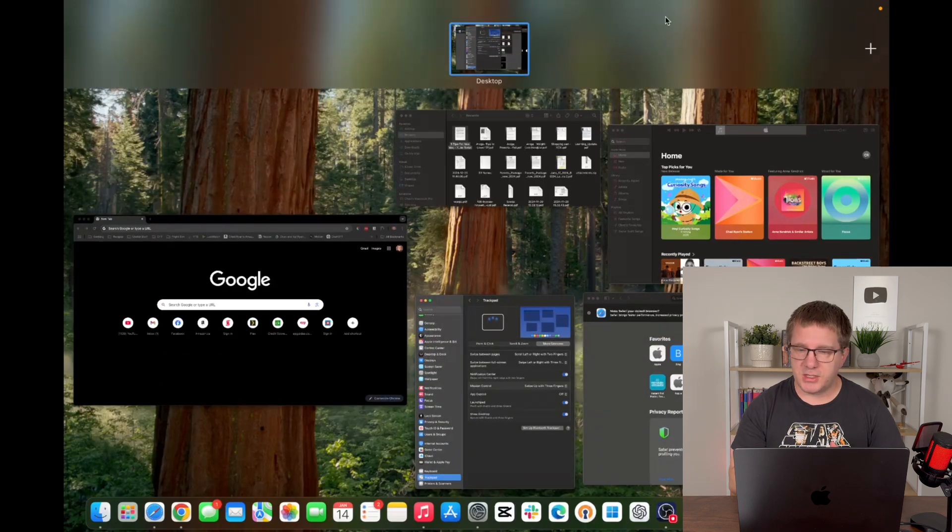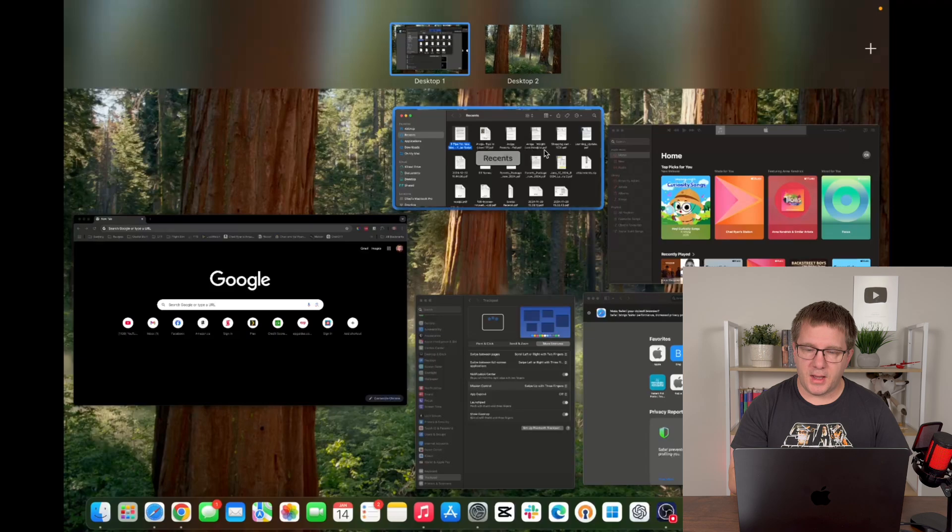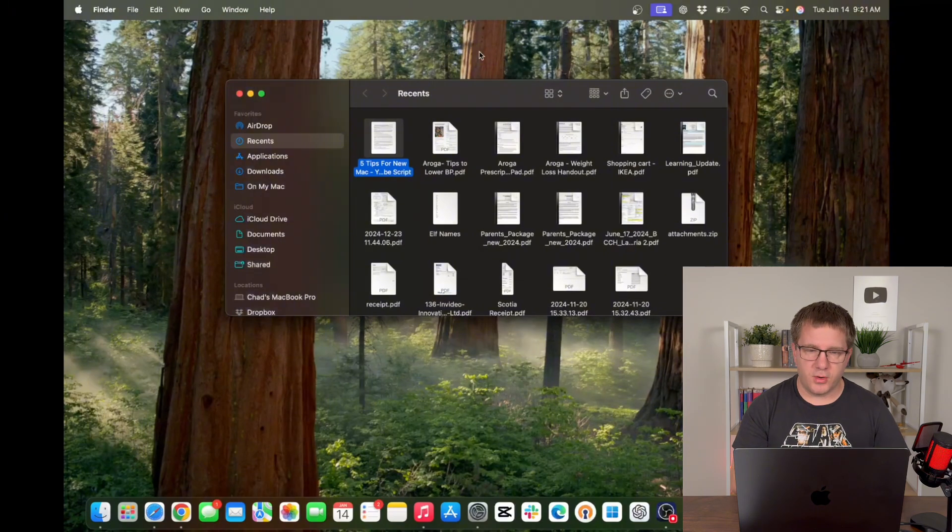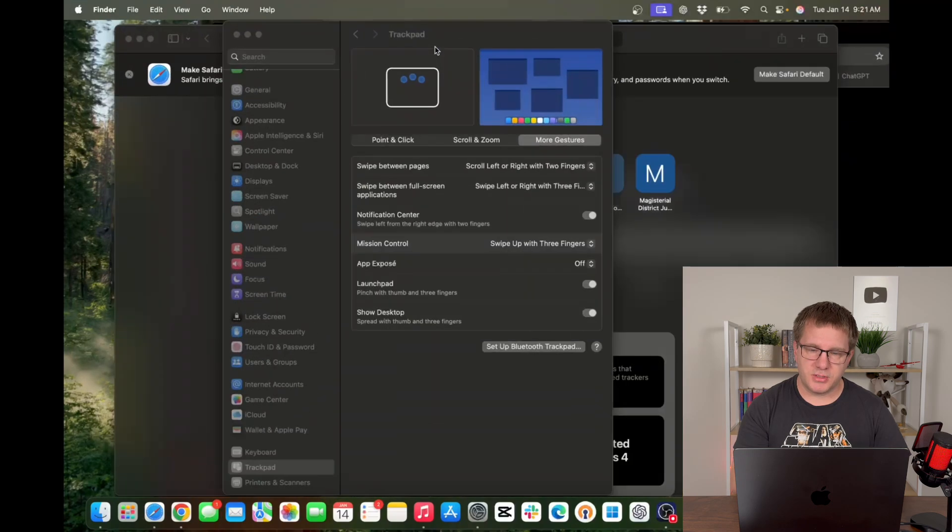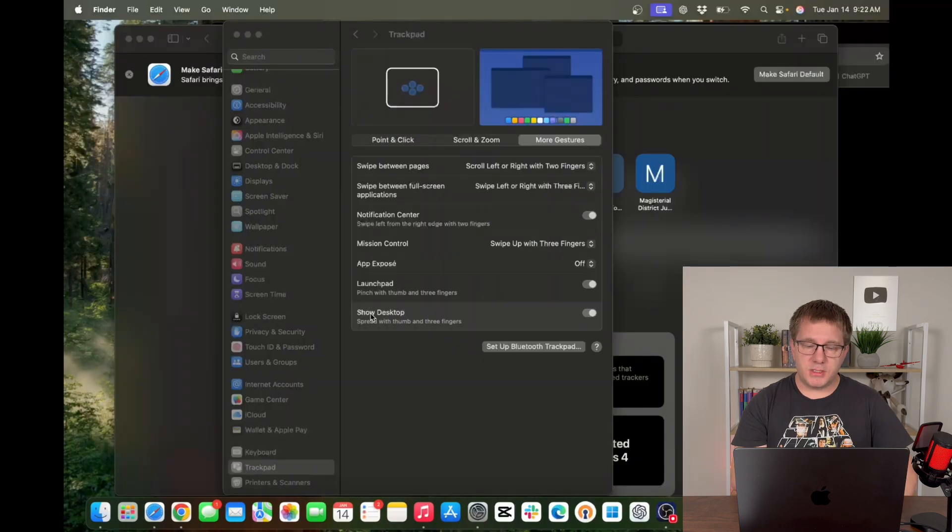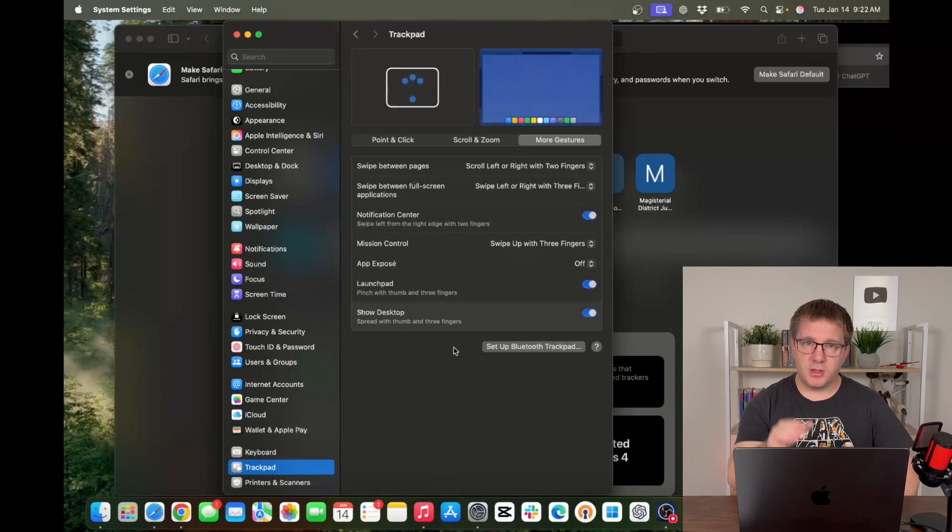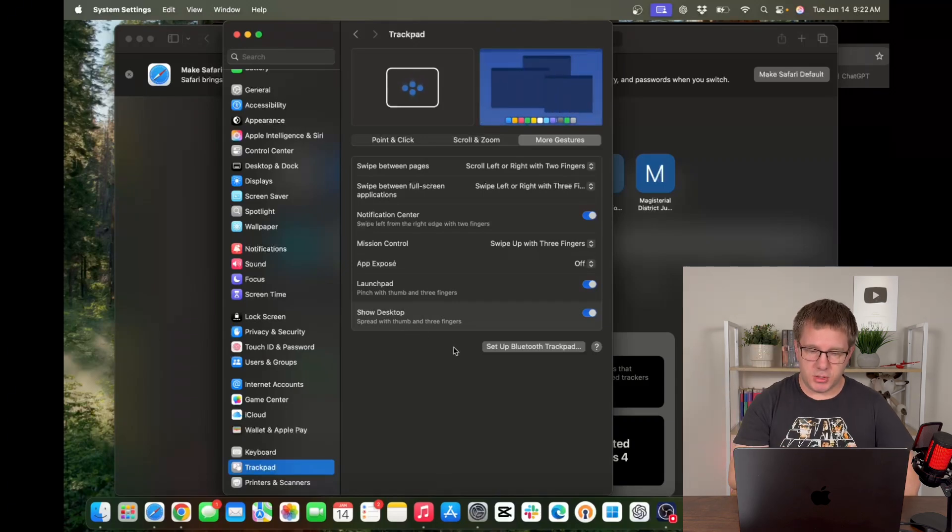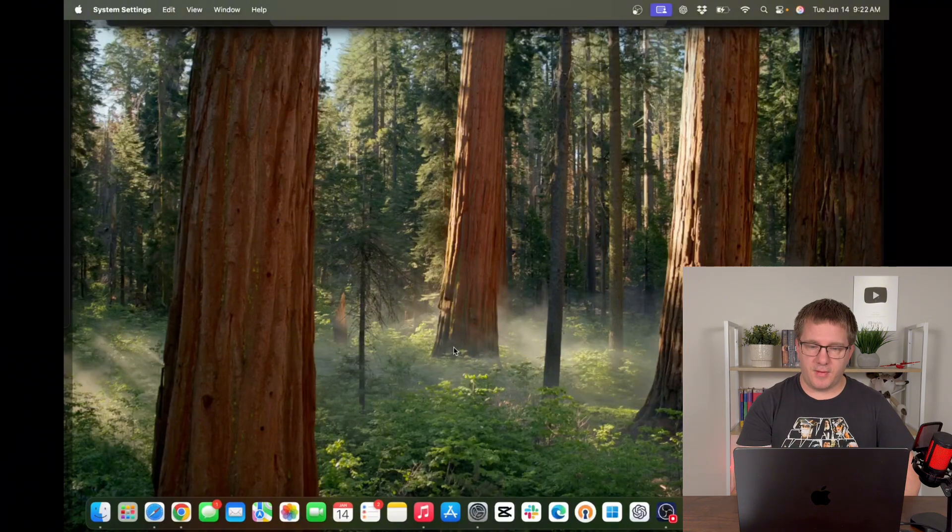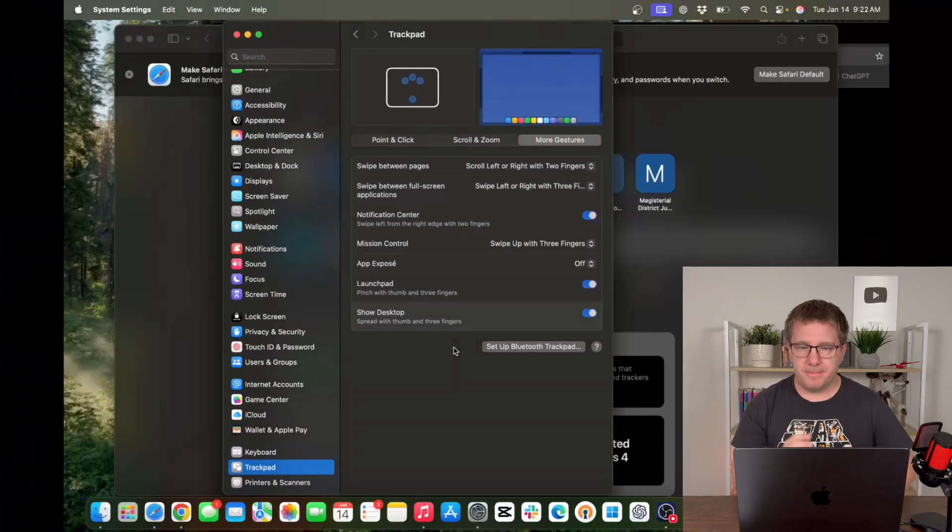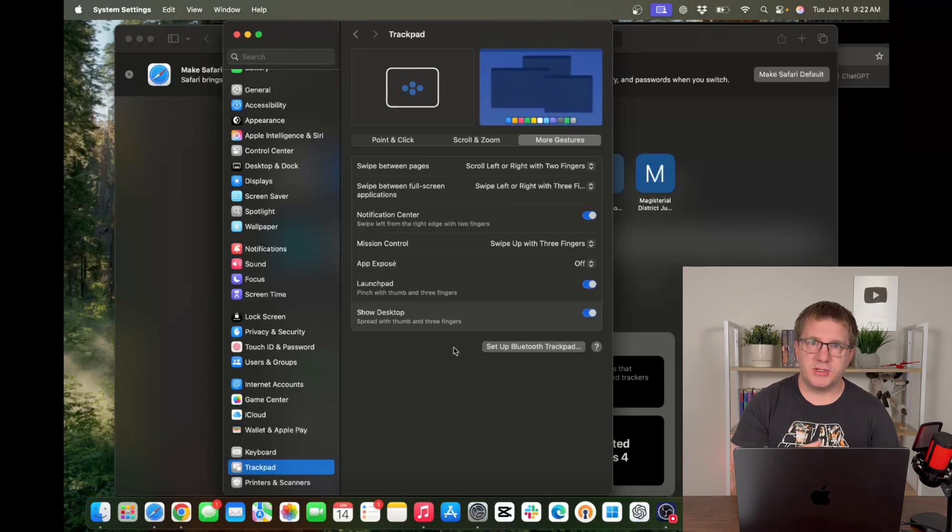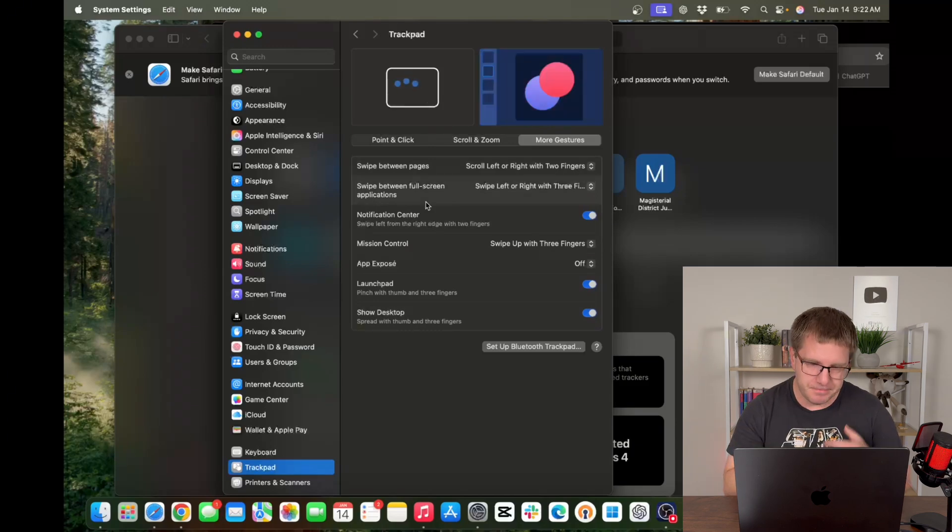You could also separate your windows into multiple desktops. So up here you can see I have one desktop but if I wanted to add another one I could, then I could take a window and drag it to that desktop and I can switch back and forth between my desktops like so. There is show desktop which says spread with thumb and three fingers. So if I take my thumb and three fingers and spread them apart that's going to show my desktop. And if I squeeze them back that'll bring my desktop back. A lot of these are kind of easier to do once yourself so you kind of understand but it does show you up here what these gestures look like.